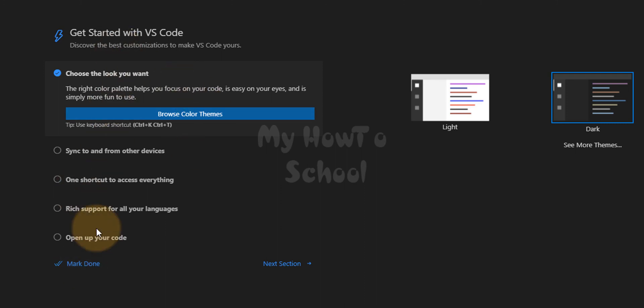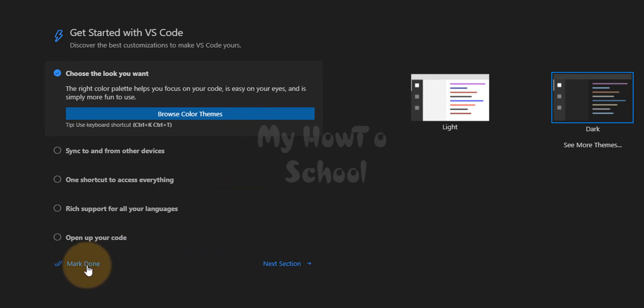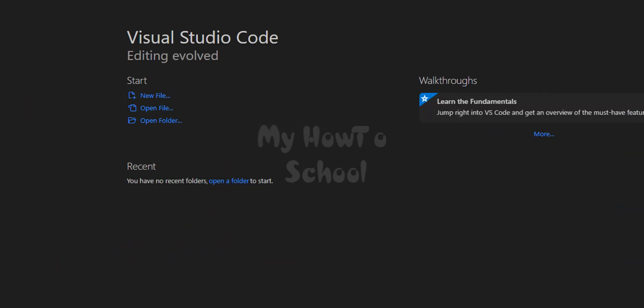Here we can customize Visual Studio Code but I am not going to do that right now. I am going to do it later. I am going to click on this mark done. And that's it.